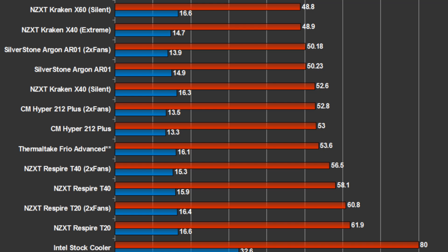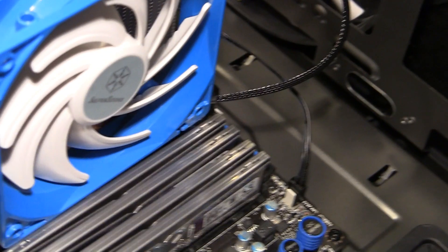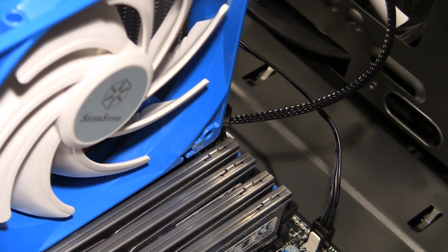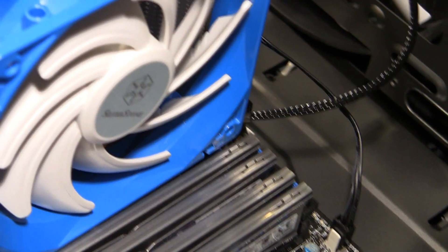If you were to overclock to 1.3 volts and run, I don't know, a 4.8 gigahertz clock or higher, you'd probably see a bigger gap developing between liquid and air, and I would assume with the X40 retaining more of its advantage there. Still, our bench is purpose-built for real world test scenarios, and this means intermediate system builders are in mind. You're not an insane overclocker if you're using this type of setup.